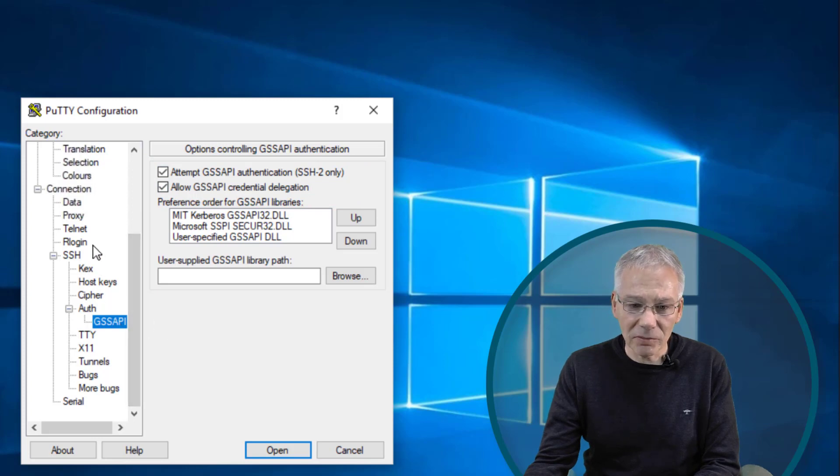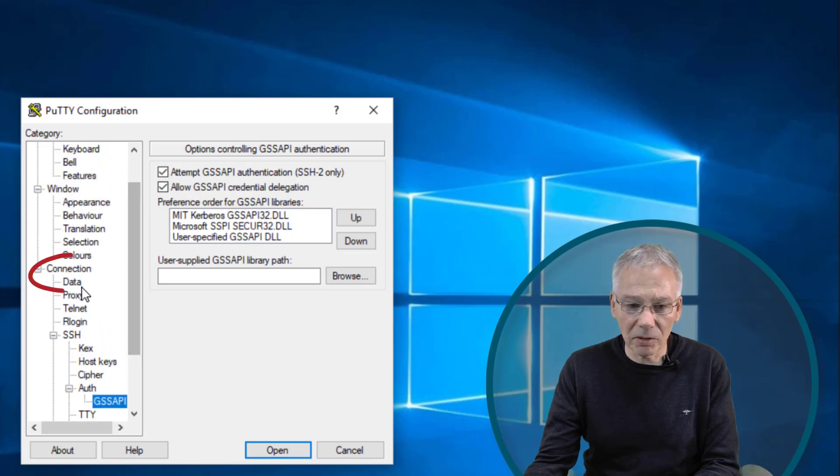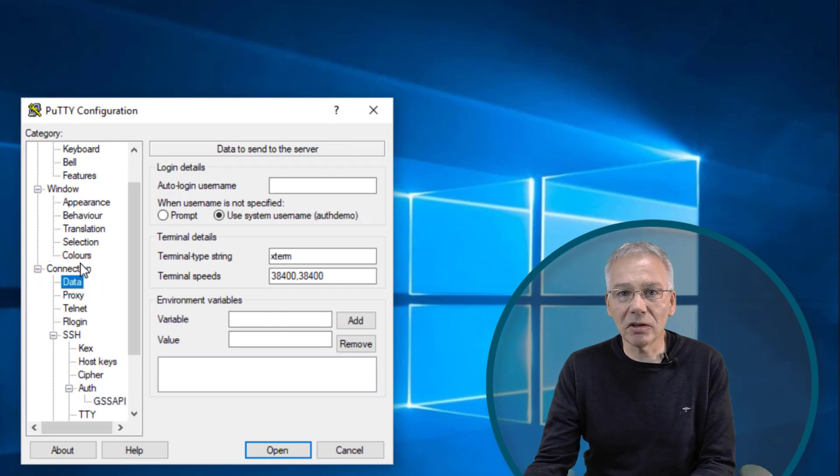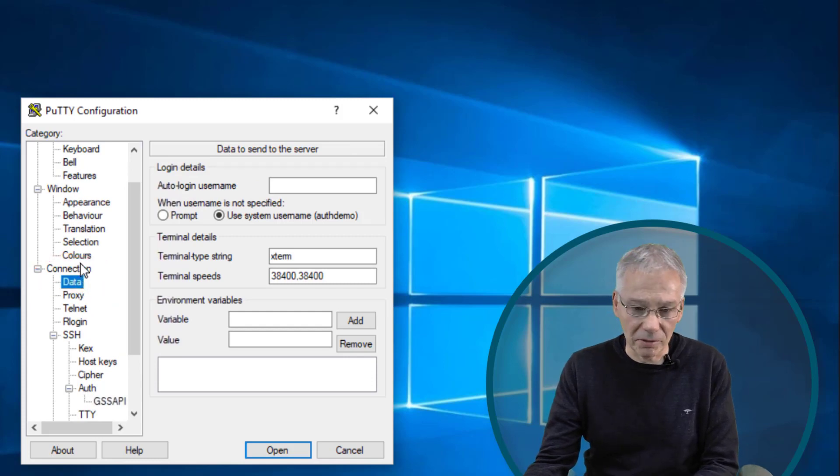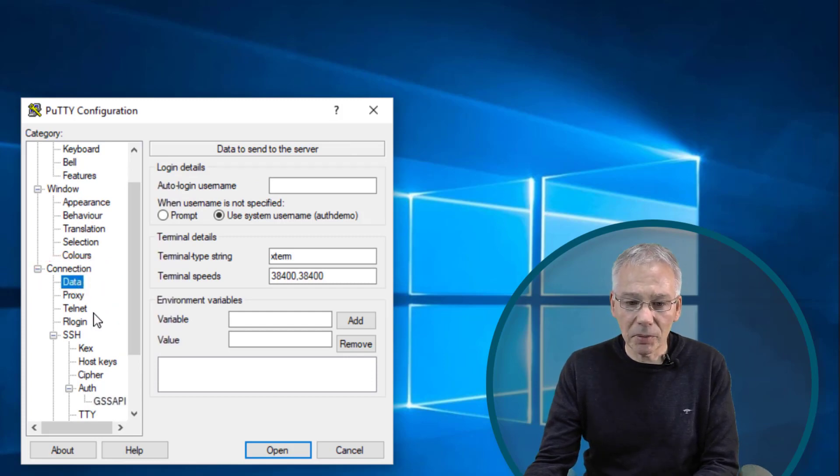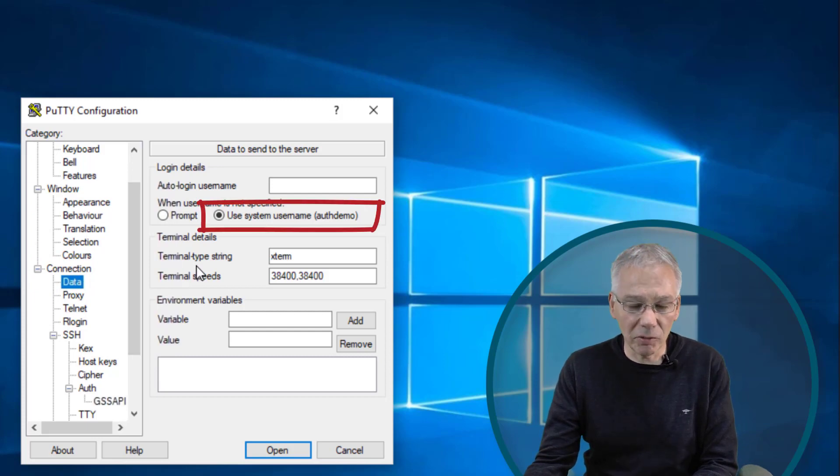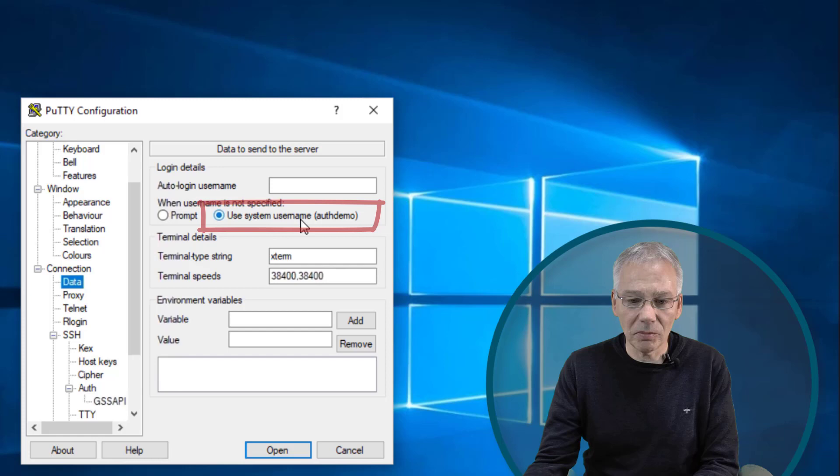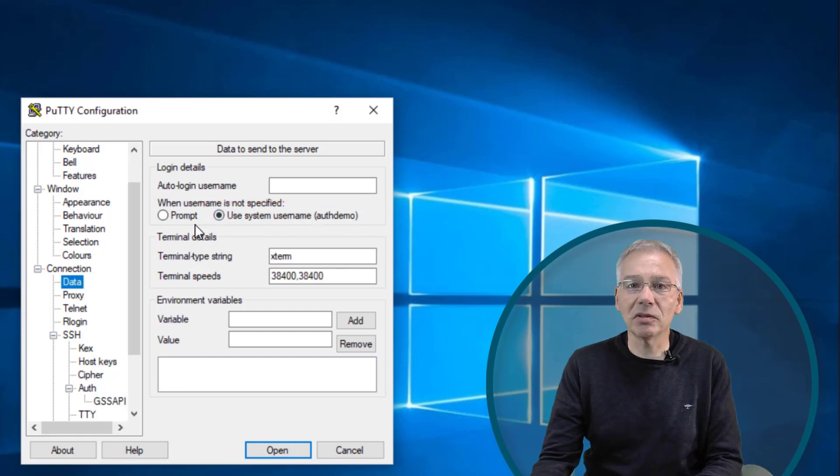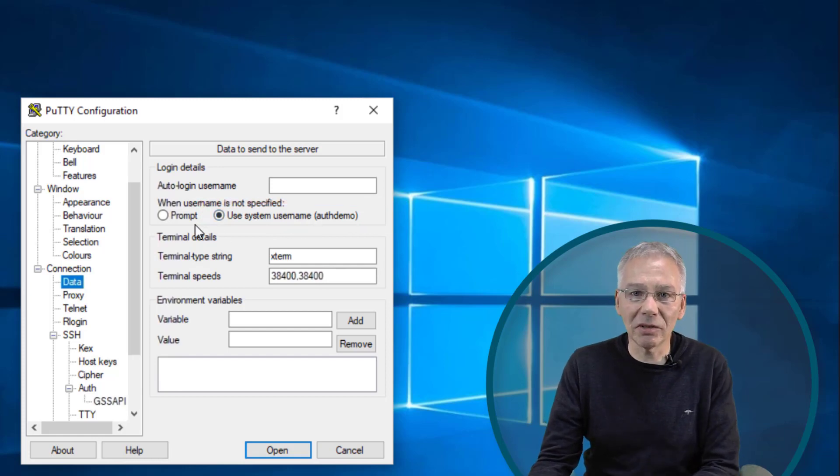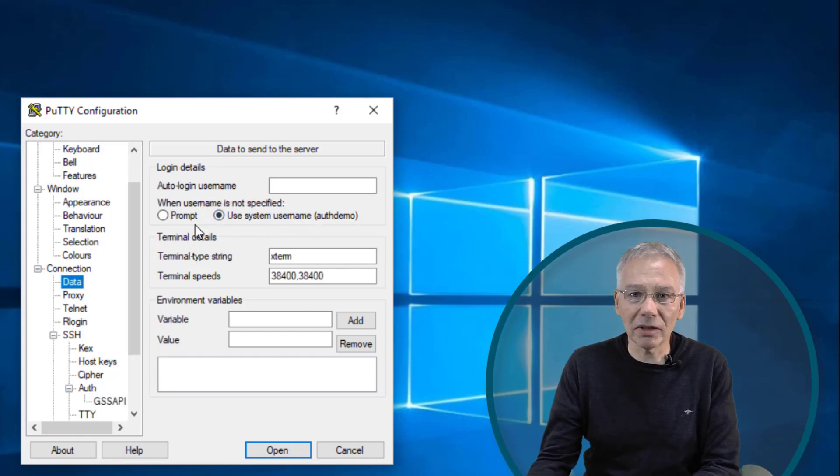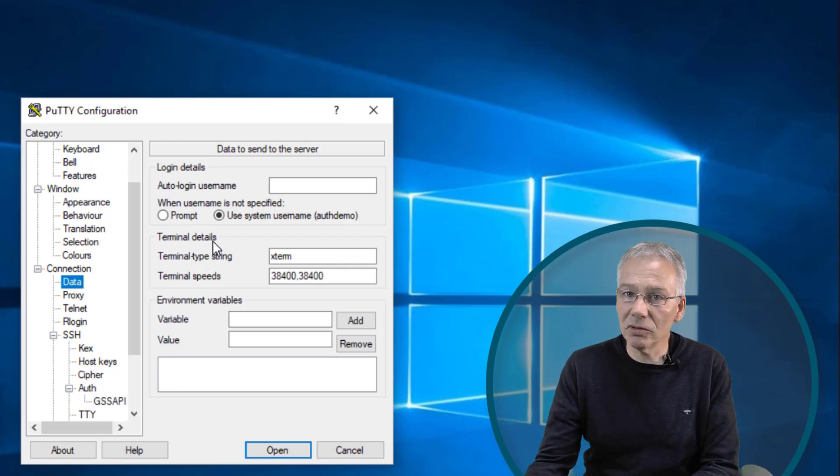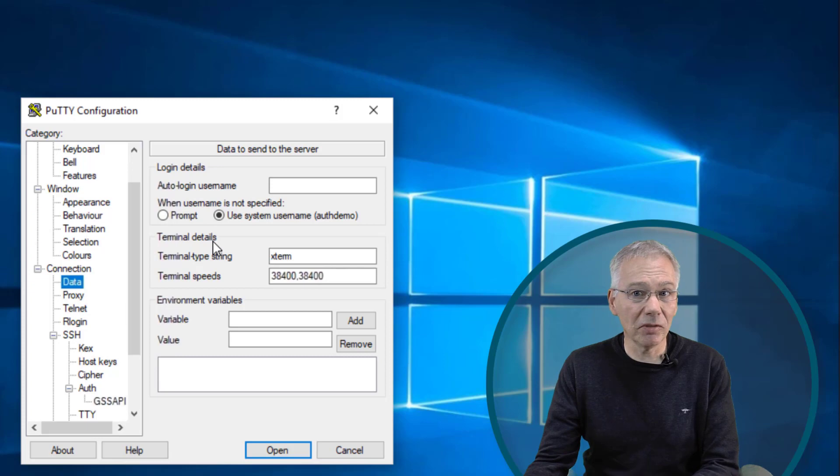And the next one you have to configure is about data. This sits directly under the connection entry. And to make PuTTY automatically use the user account you're logged in with, please select use system username. Otherwise it's gonna ask you for user account that you want to use to connect to the Linux system. So in this case we just want to use the one we are already logged in with. That's our demo user.